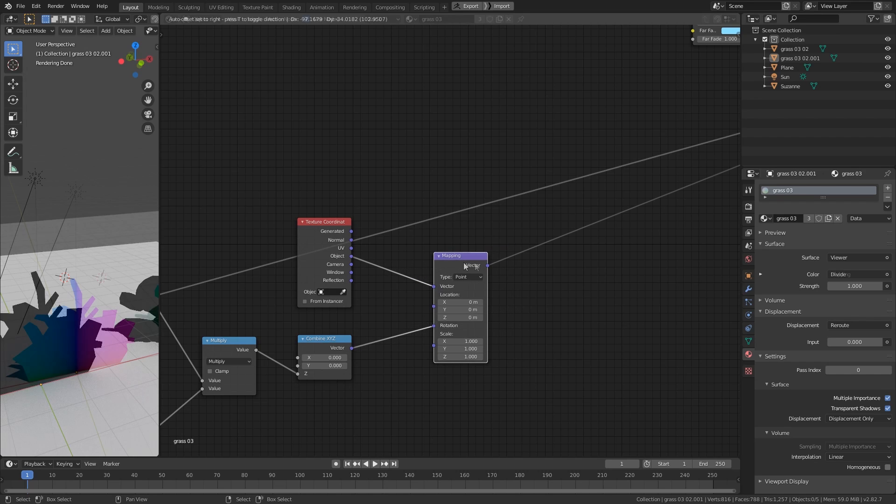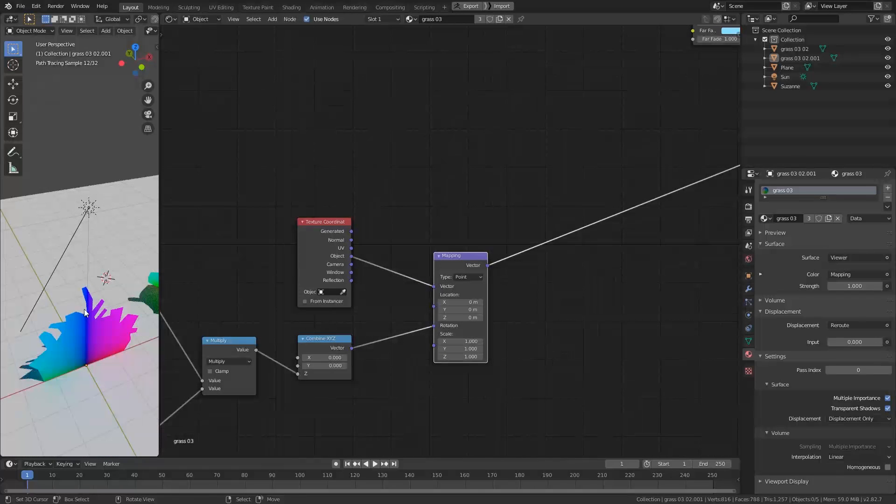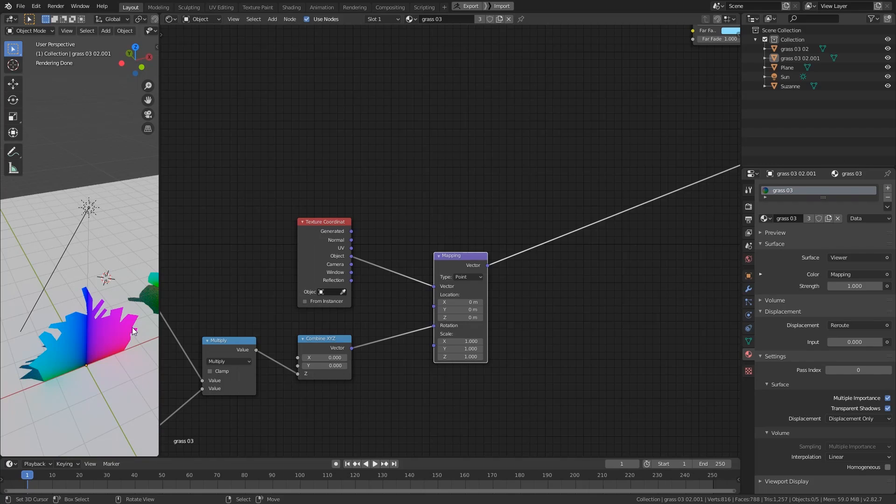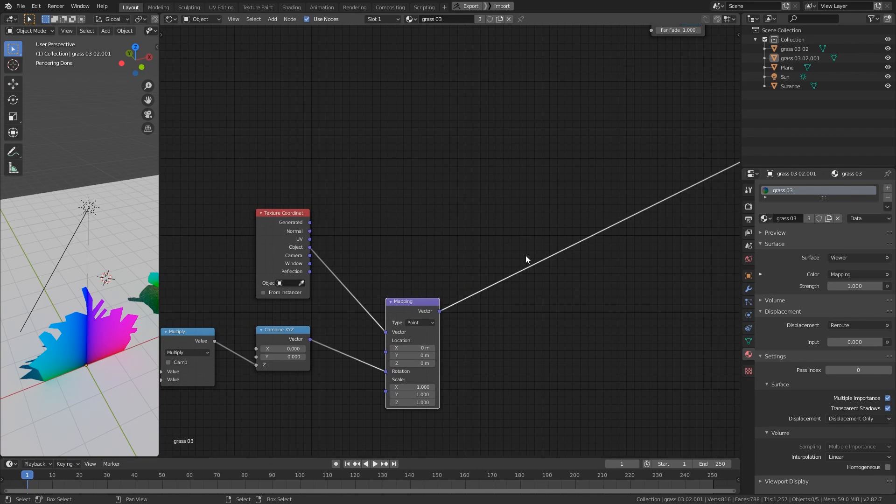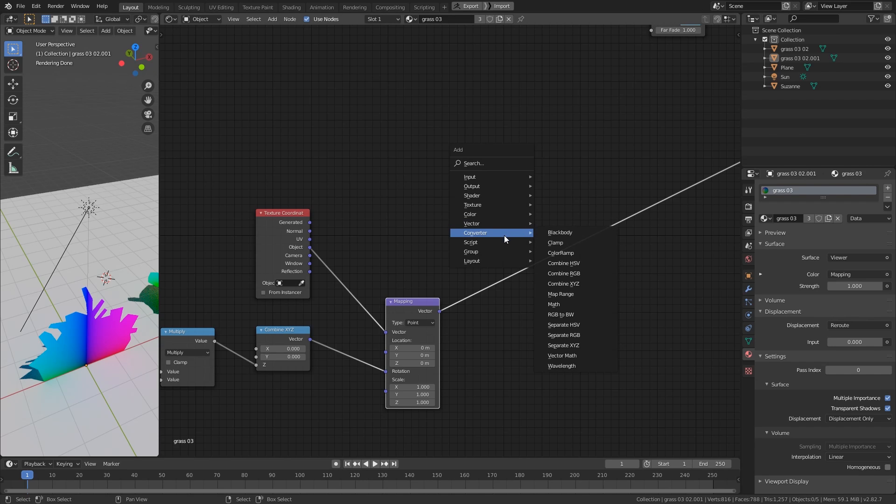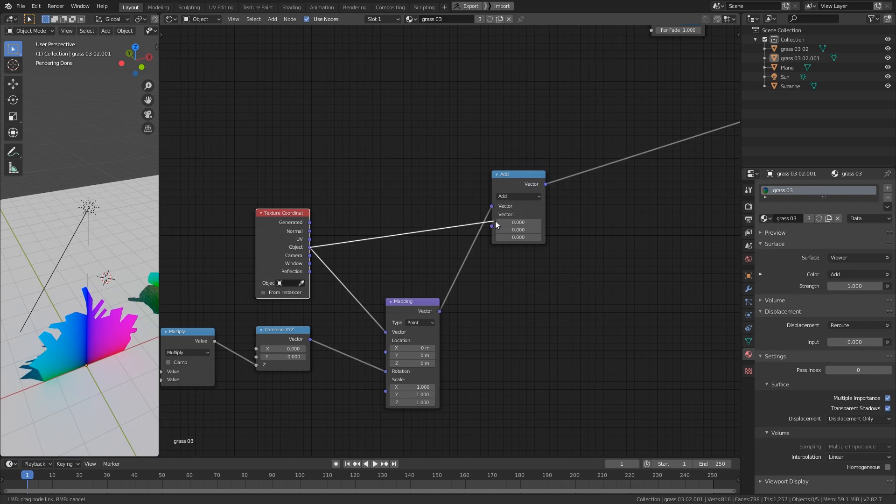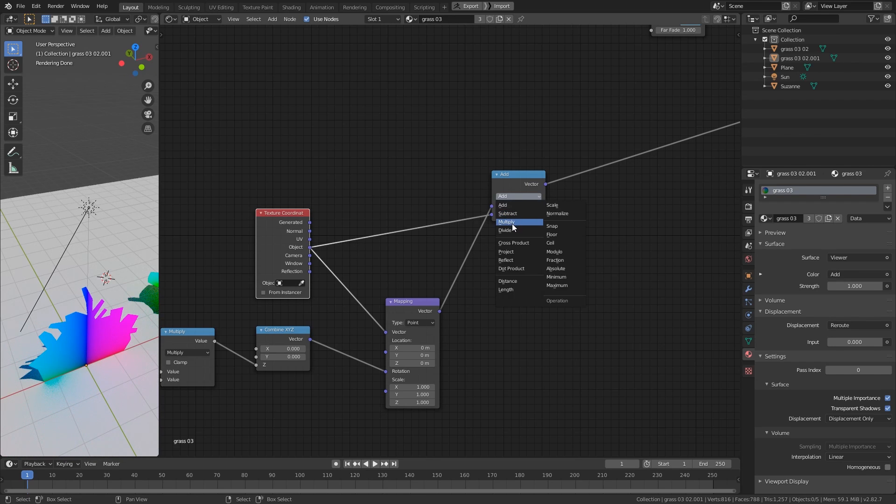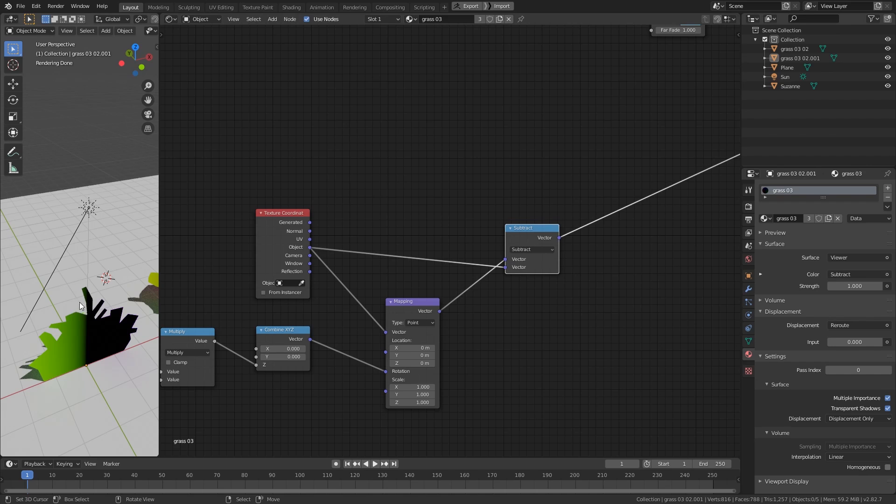There we go. Now this node will spit out the new position of each vertex. But we don't want the new position for the vertex, we want the distance of travel. So in order to do that, we simply subtract the new position with the original position. I mean subtract, there we go. So this is the distance of travel.